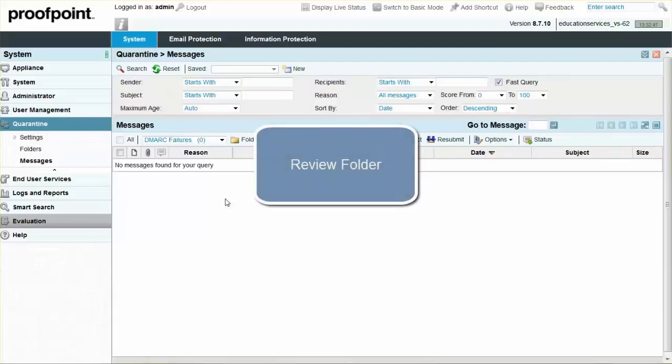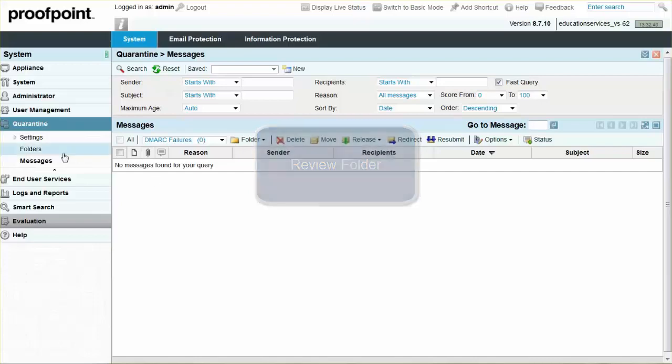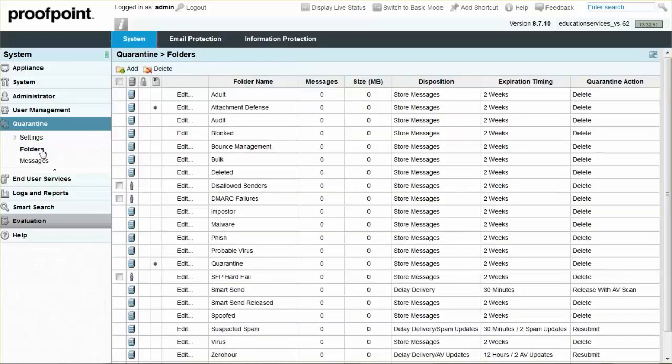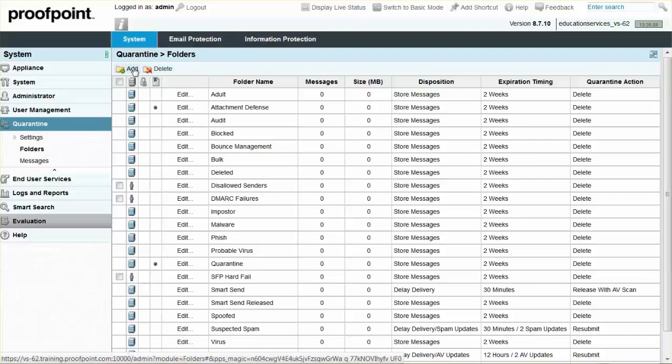After a complete review of the folders, create a Quarantine folder. This folder will store any DMARC messages that are quarantined. Click the Add button, and name the folder DMARC Quarantine.